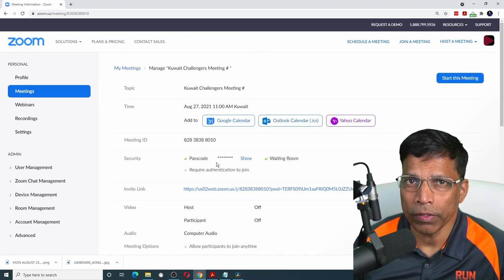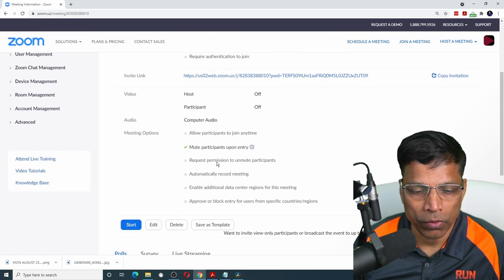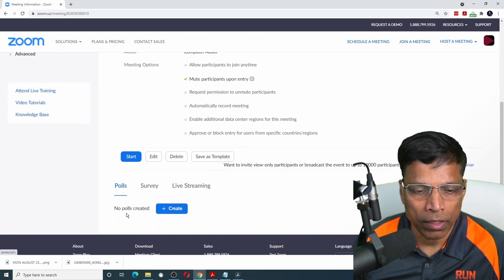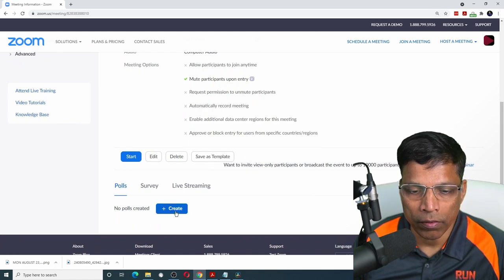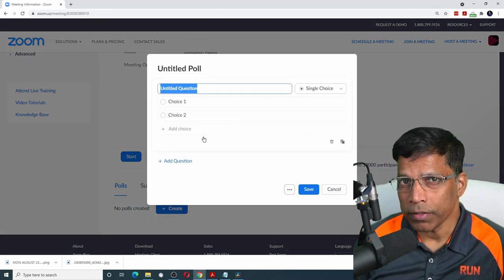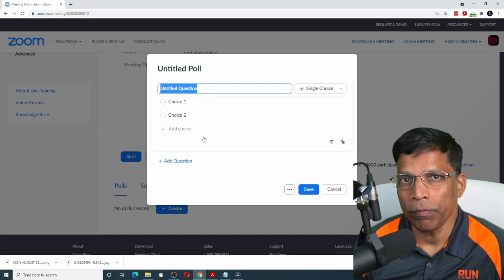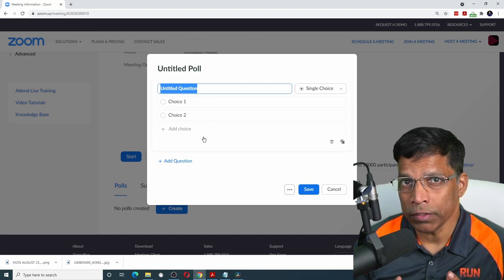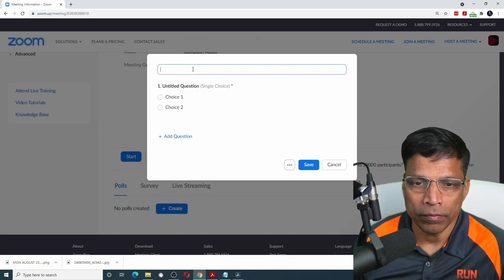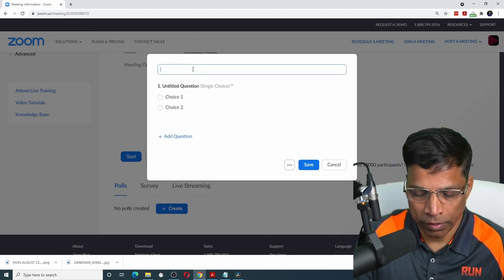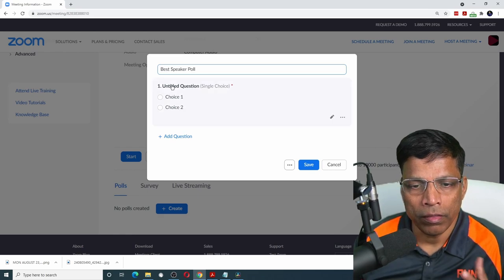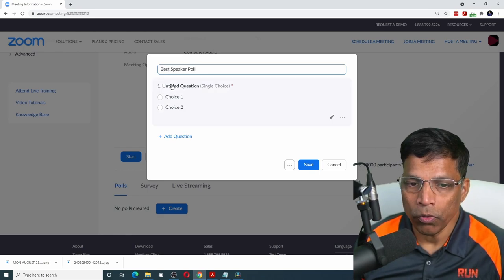Next, I will create polls for the meeting. Scroll down till you find polls and click on the create button. Let's say I want to create a poll for the best speaker. Click here and give a title for your poll.